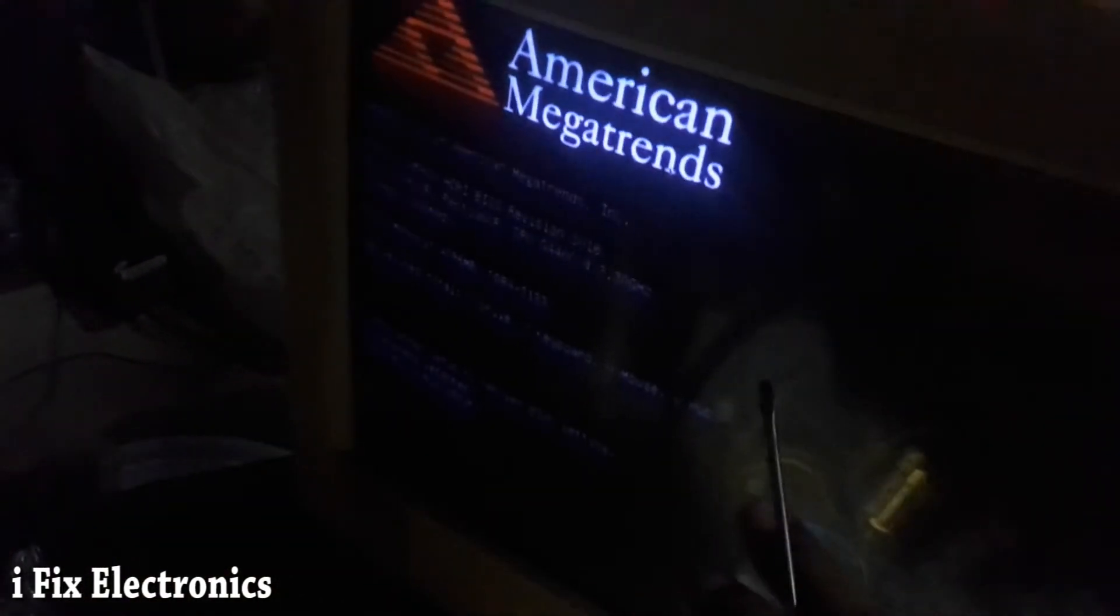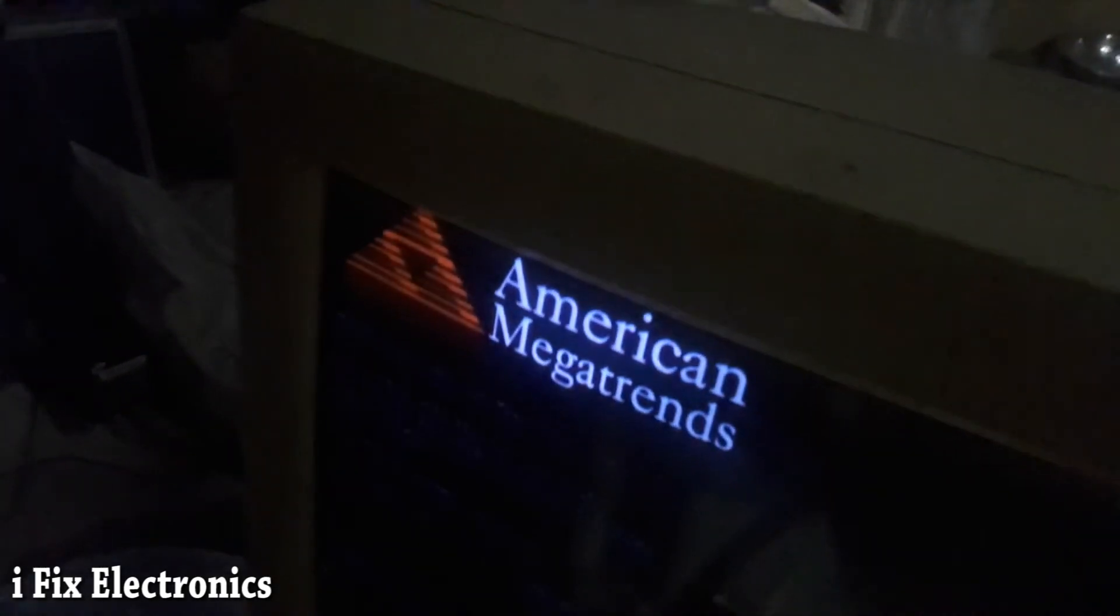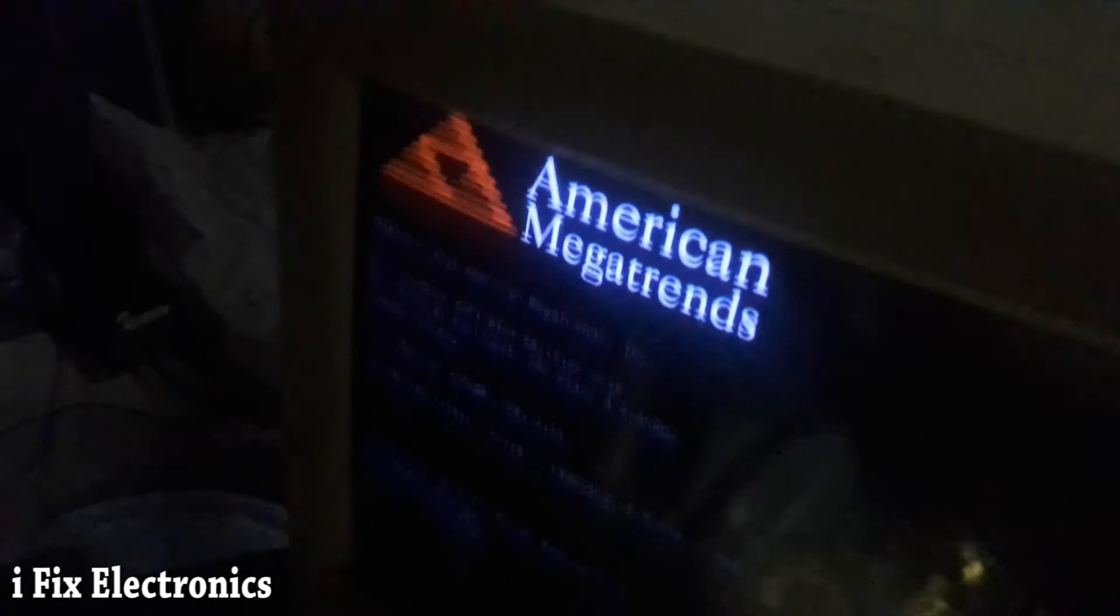As you can see, here we have ASUS logo. Once again we will see. Again I have started motherboard. This is ASUS logo available over here. We have repaired this motherboard successfully.